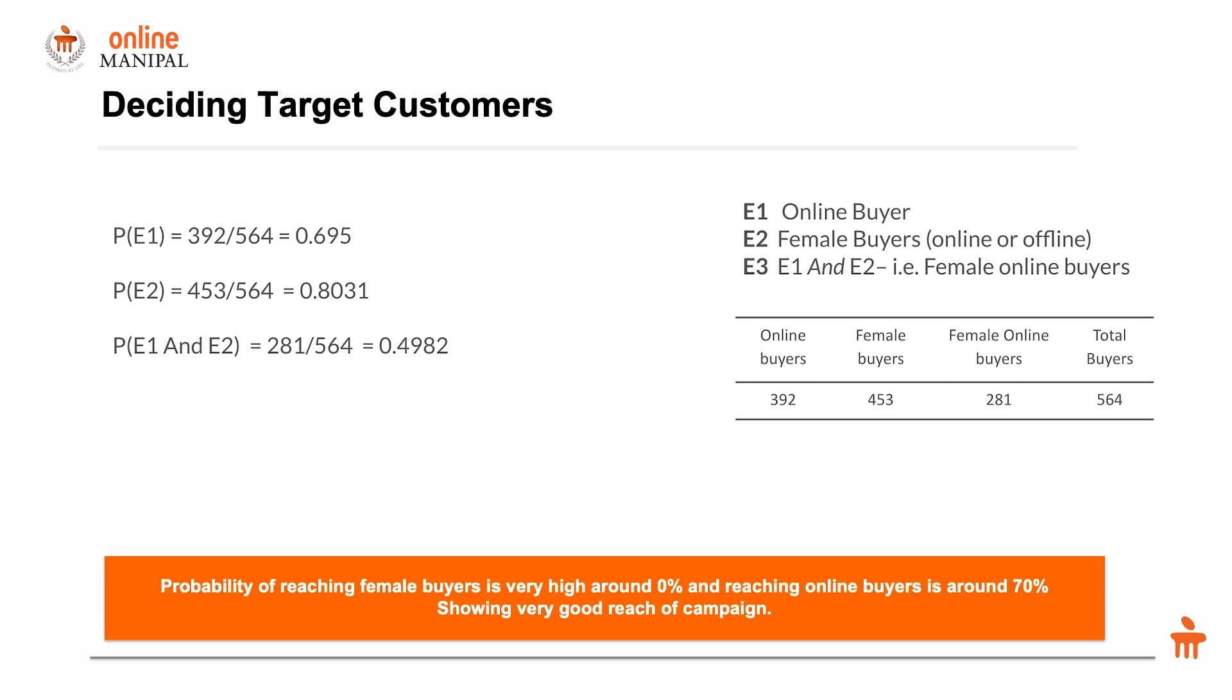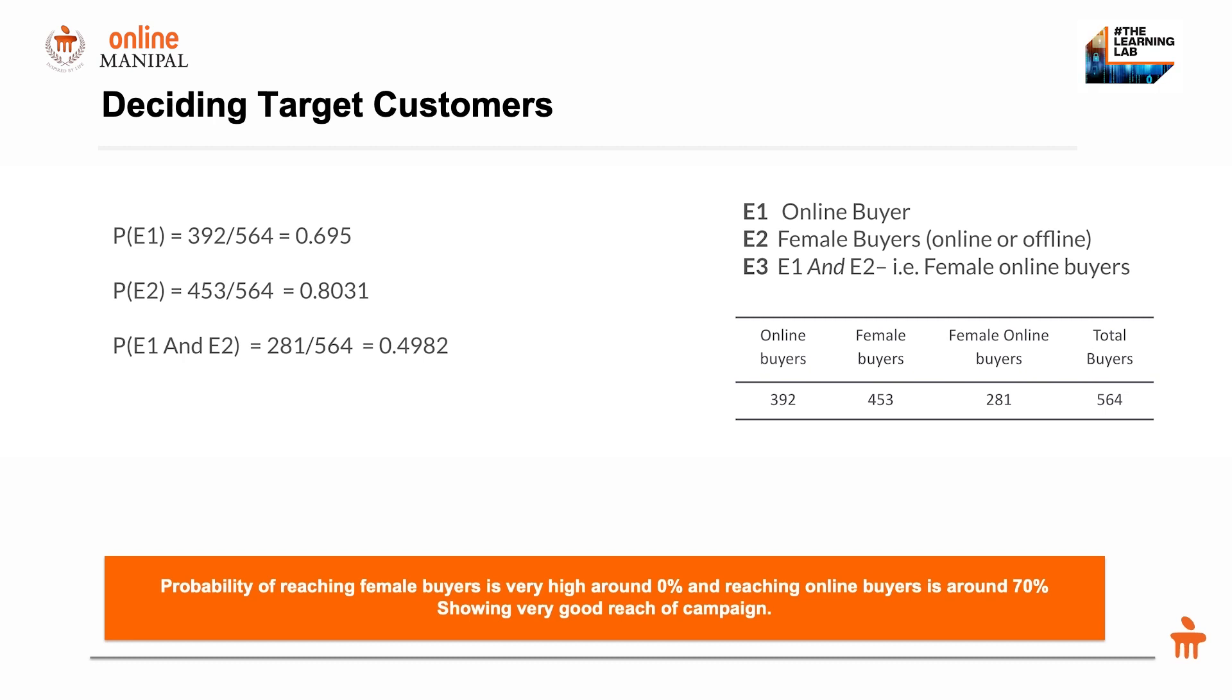The conclusion is the probability of reaching female buyers is very high at 80 percent, and the probability of reaching online buyers is about 70 percent. This shows the outreach of our campaign is pretty high, and we are good to conduct a campaign on the online and female cohort that we have decided.